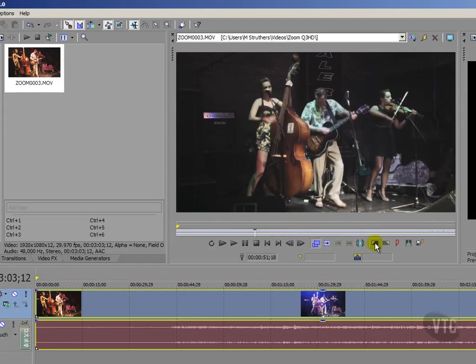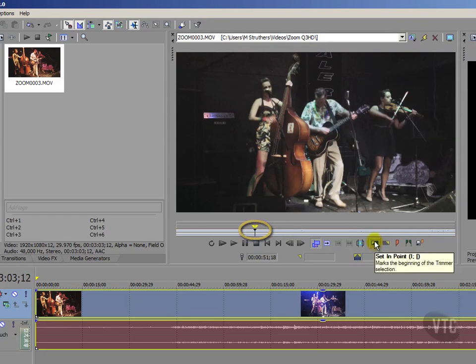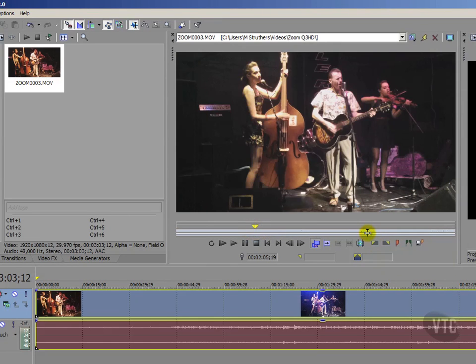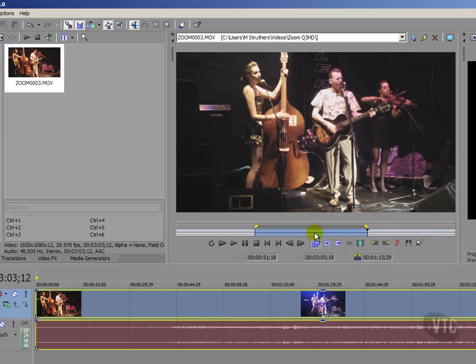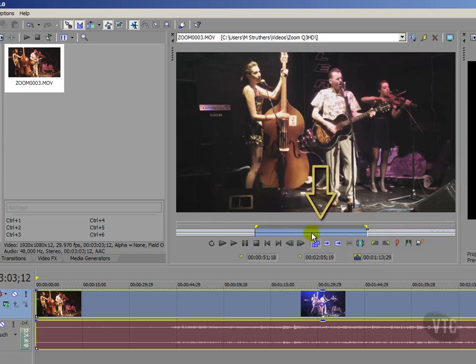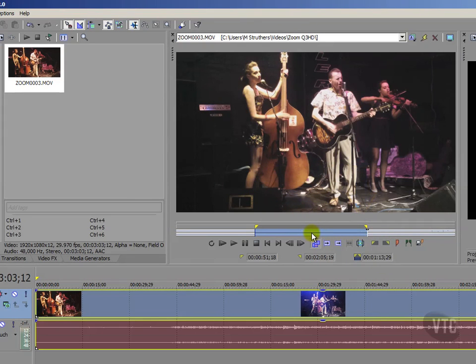This allows me to set my in point simply by clicking it. And then now move my cursor to the right and then click on this button. And this allows me to set my out point. As a consequence, just this area here, this middle area, this is the only part of this clip now that will be sent to our timeline.